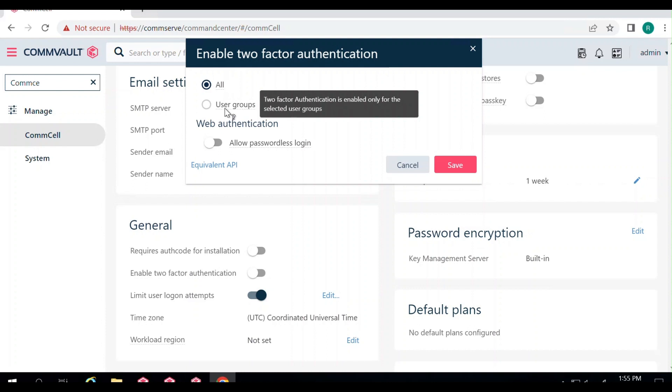You cannot enable MFA for individual users, but you can enable it for an entire group of people — some specific set of users.